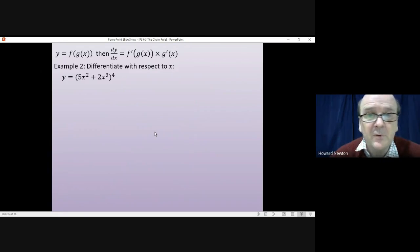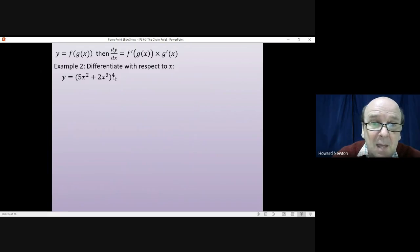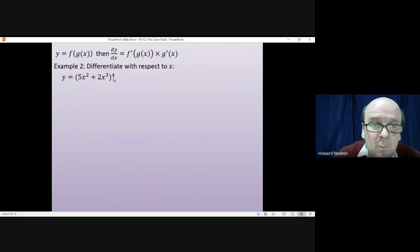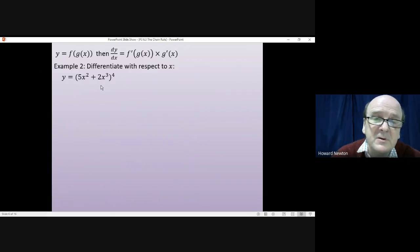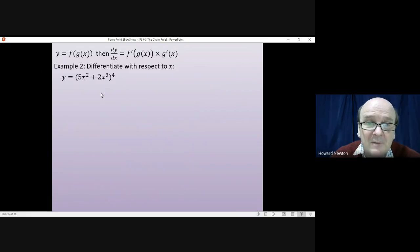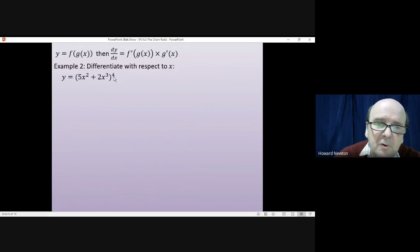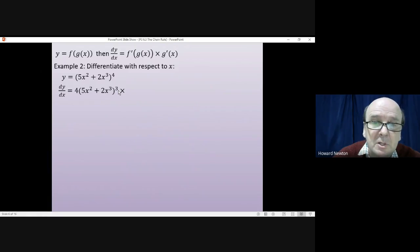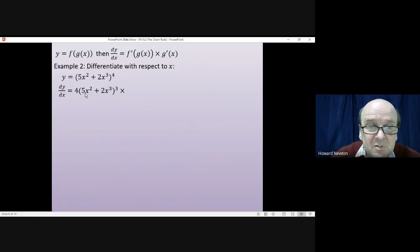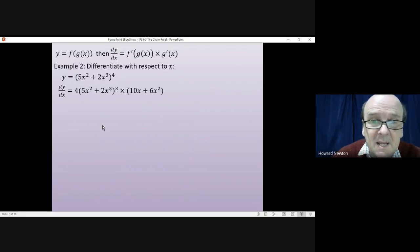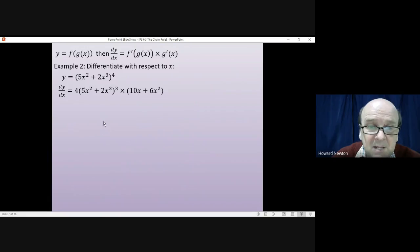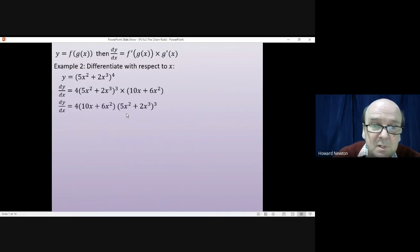Example 2, using function language. The outside function is the power of 4. Differentiate that in the normal way — times by 4 and the power goes down by 1 — then differentiate the inside function inside the brackets. This gives 4(5x² + 2x³)³, multiplied by the differential of the inside function which is 10x + 6x². Tidying up gives the final answer.